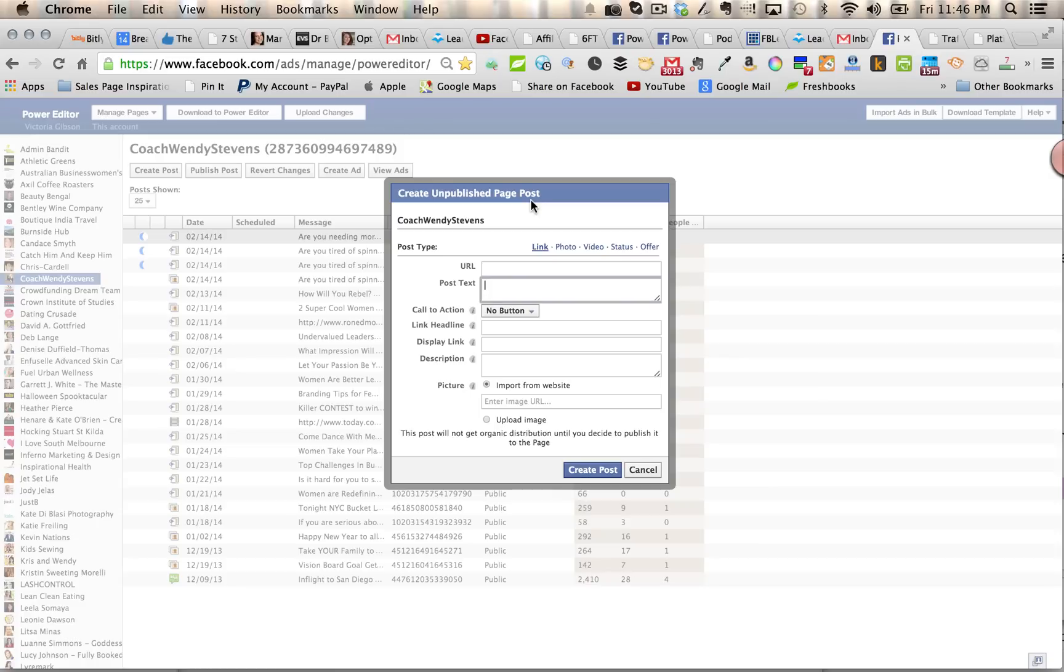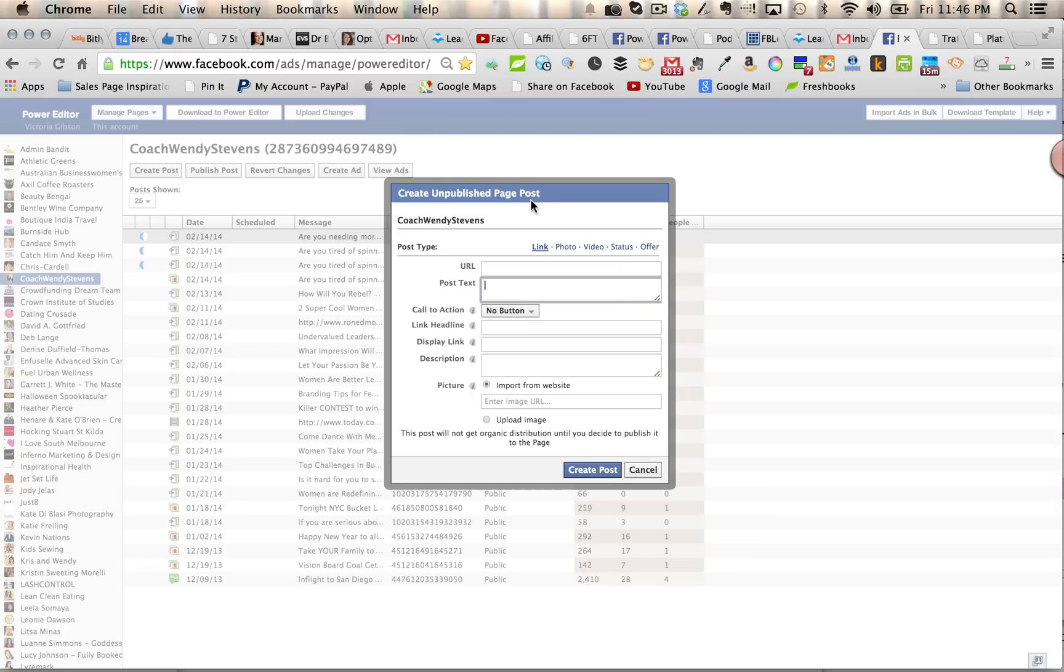So creating an unpublished page post gives you a way to serve the ads without them actually posting on your Facebook page, which sounds more complicated than it is. So don't worry too much about that, but just know that you can create the page post in Power Editor with the call-to-action button.